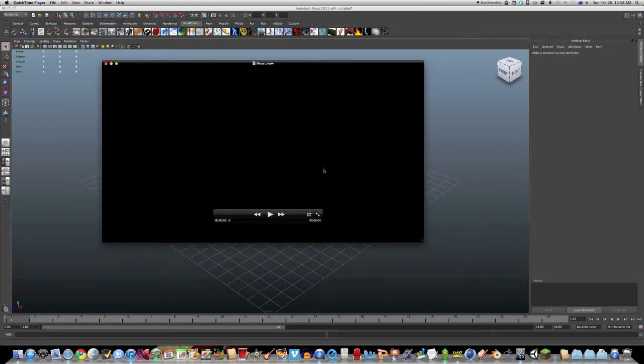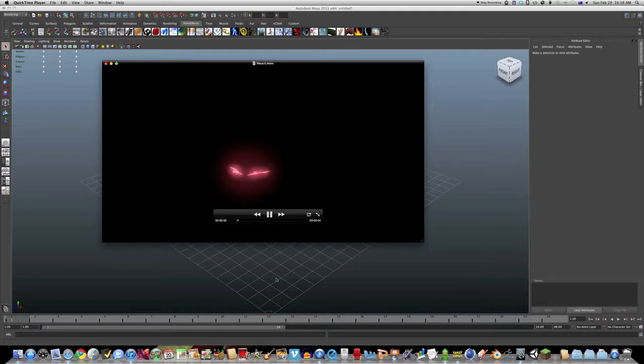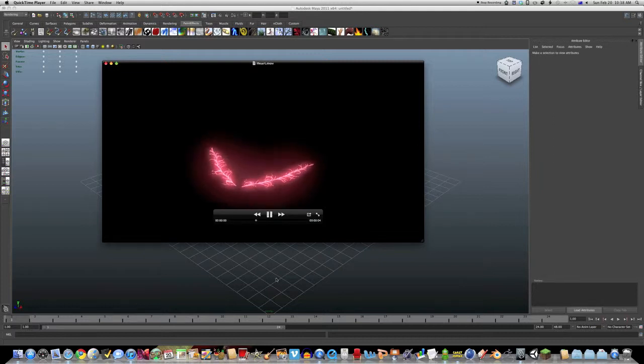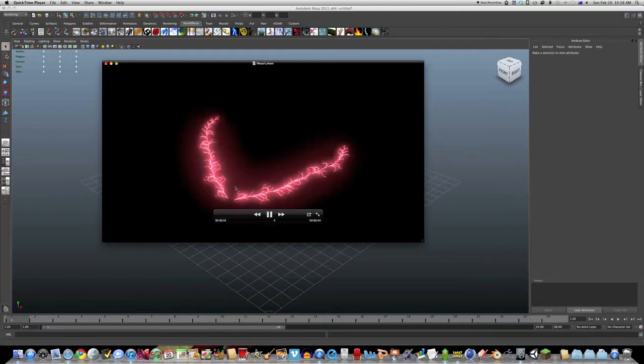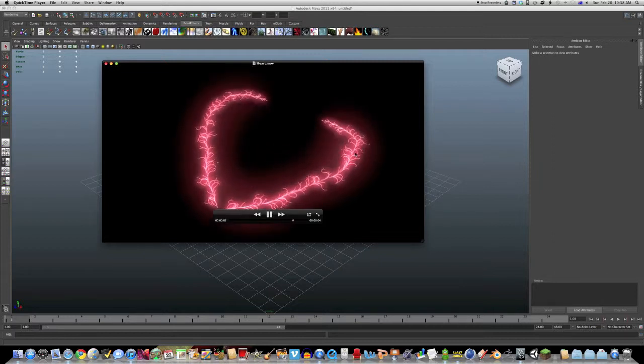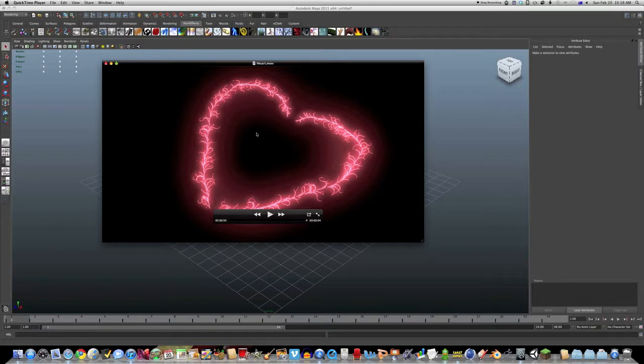Now here is a sample of something you can do with this. It's just paint effects, animate it out, and then just got a texture on it, material.